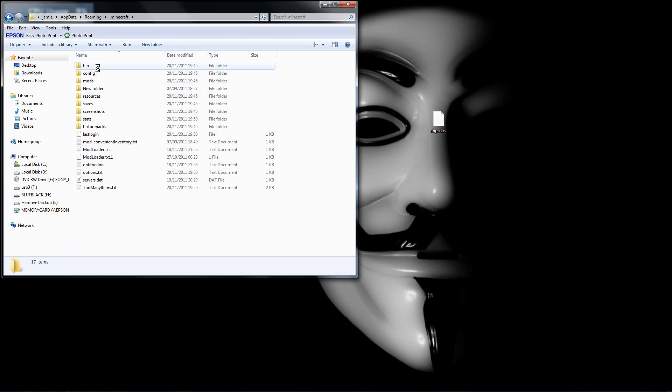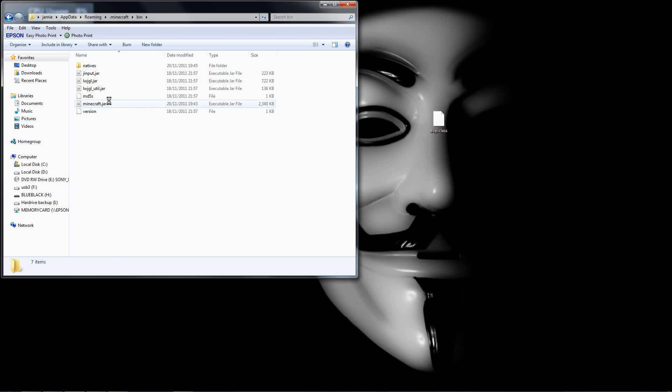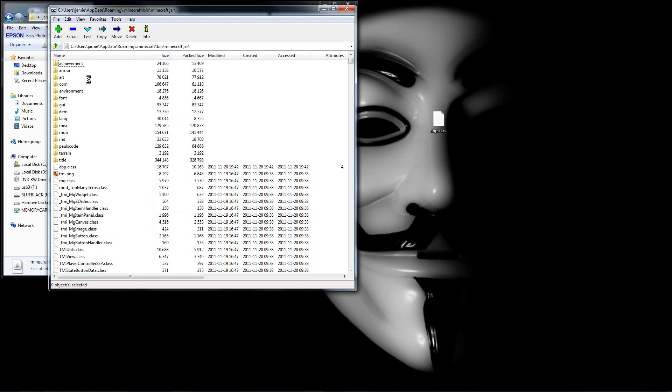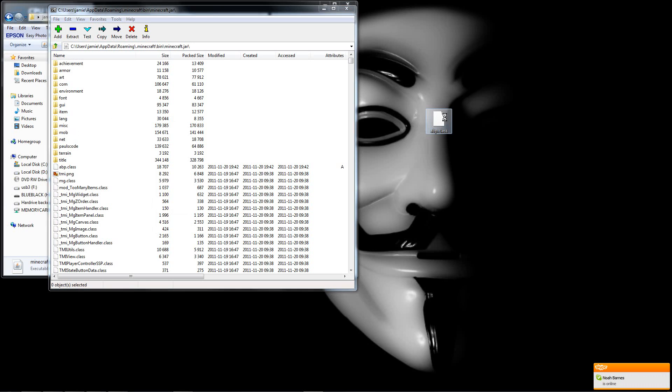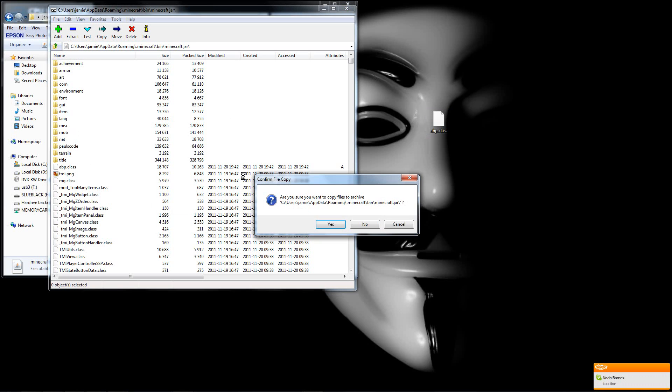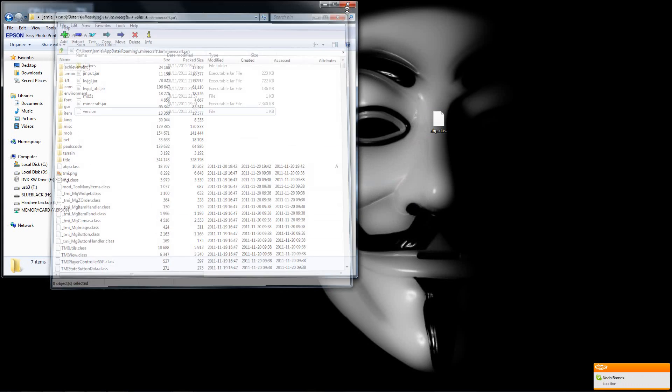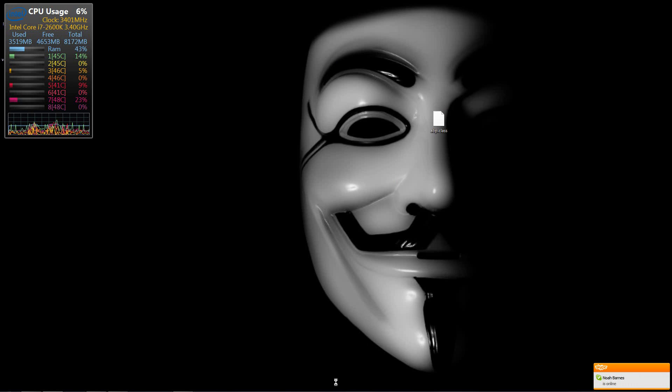And then you got your .minecraft. Now in the bin, you go to your minecraft.jar, open again. And if you got mods installed, you won't have that meta-inf folder. So you would have deleted it. So all you have to do this time is you just drag and drop that APB class in and click yes. And then just close everything on the screen.